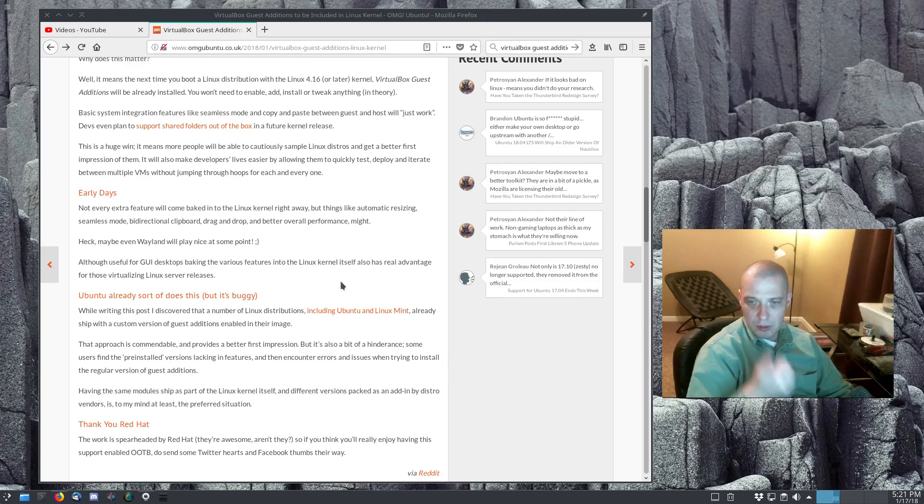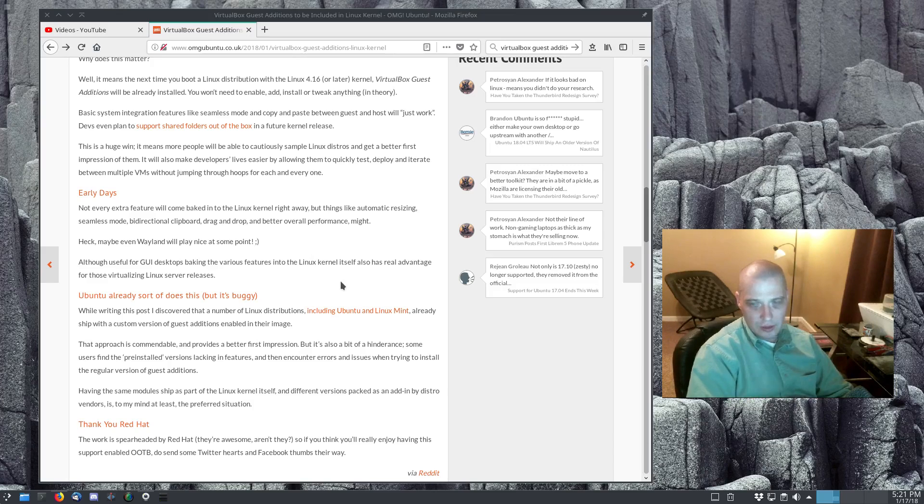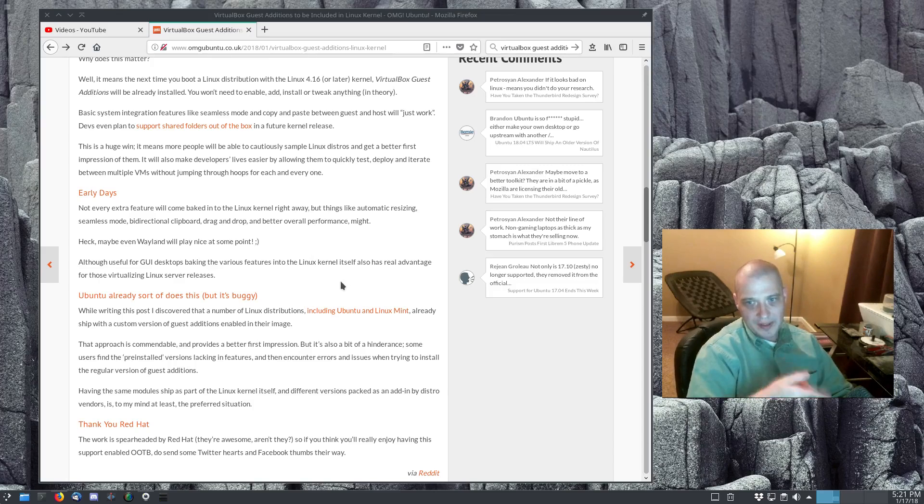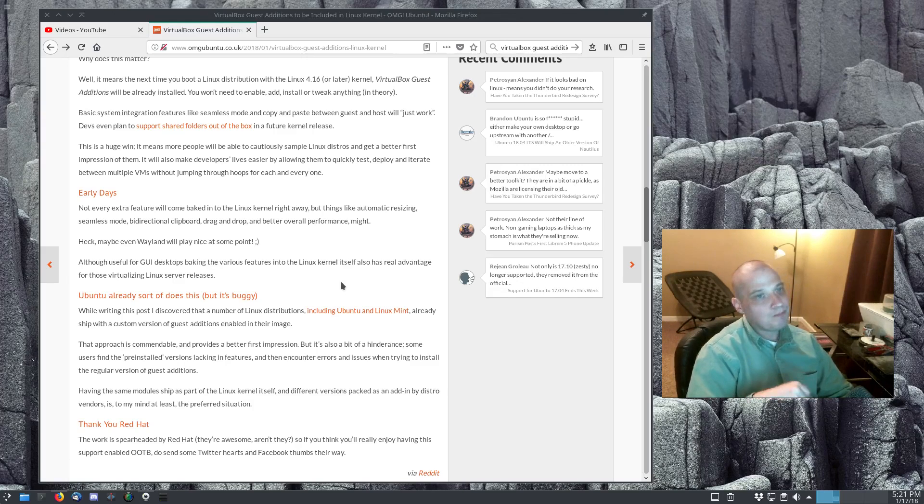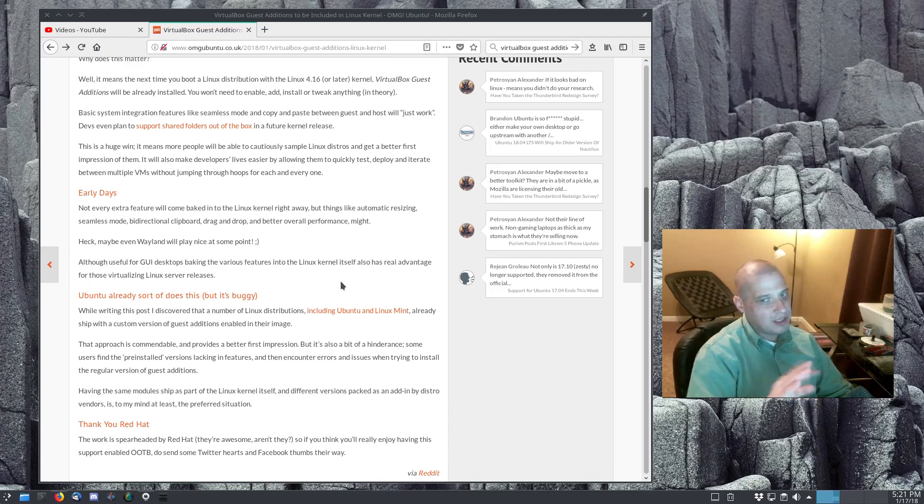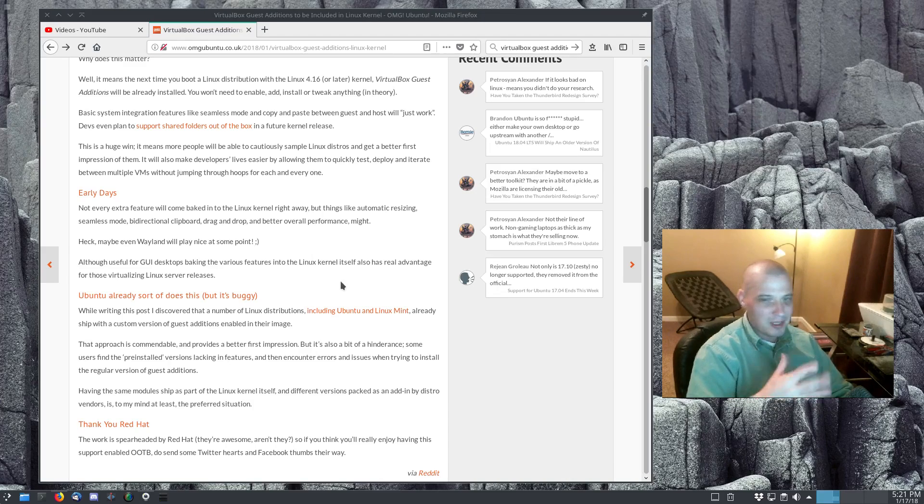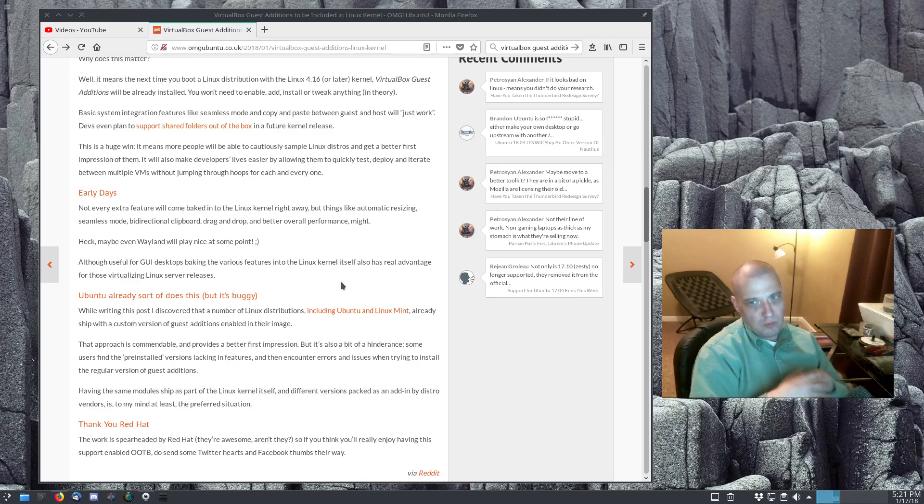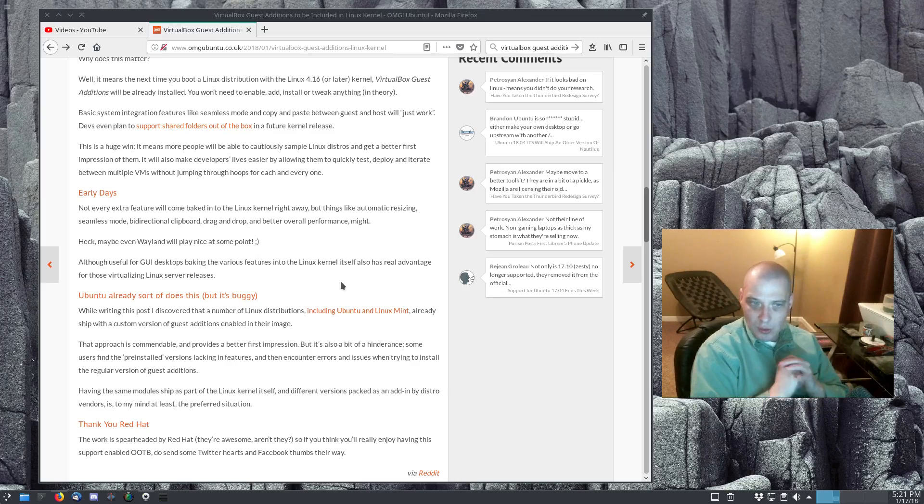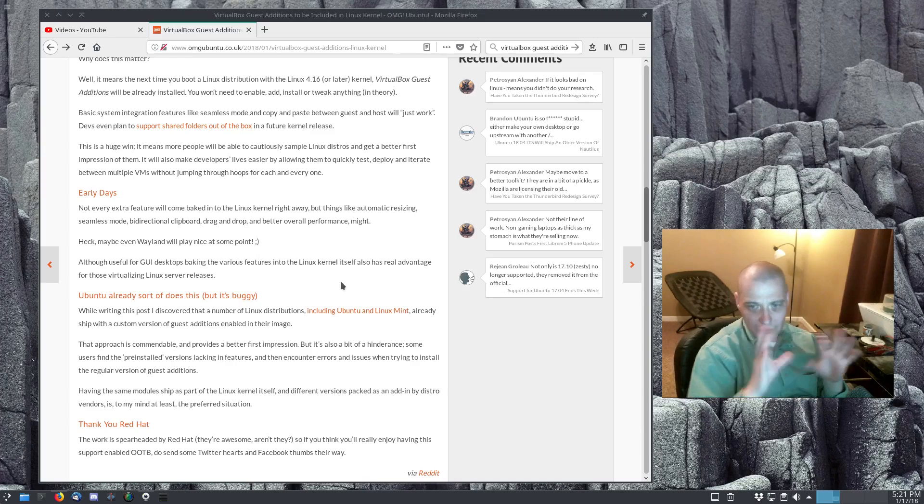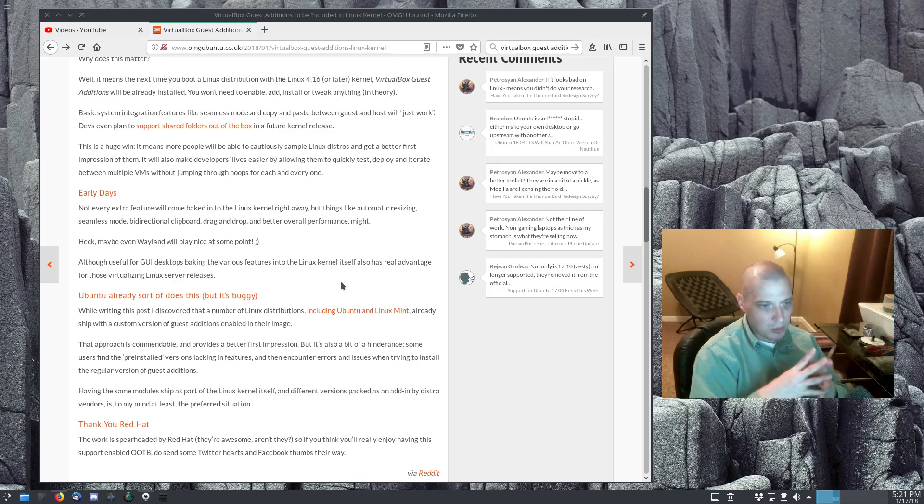Now, according to Joey here in his article, these are going to be included by default, the guest additions are going to be included by default starting in Linux kernel 4.16. But don't expect everything to work on this initial release in 4.16. In particular, expect maybe shared folders, that particular feature may or may not work in this very first kernel release. But starting with the next kernel, 4.17, they expect to have everything squared away with the guest additions. So very shortly, we're going to have the VirtualBox guest additions just working out of the box if you have the latest Linux kernel.